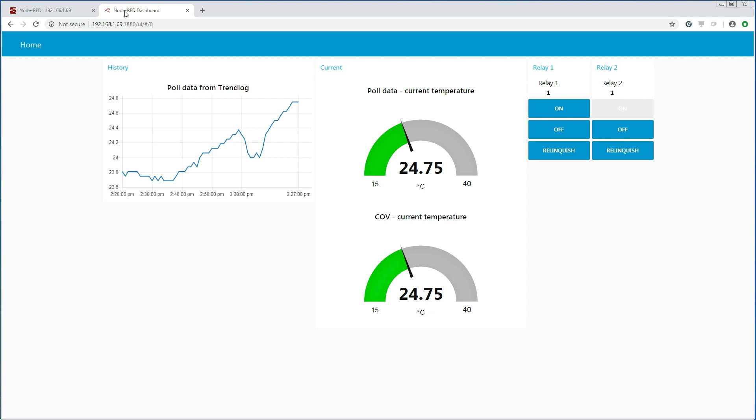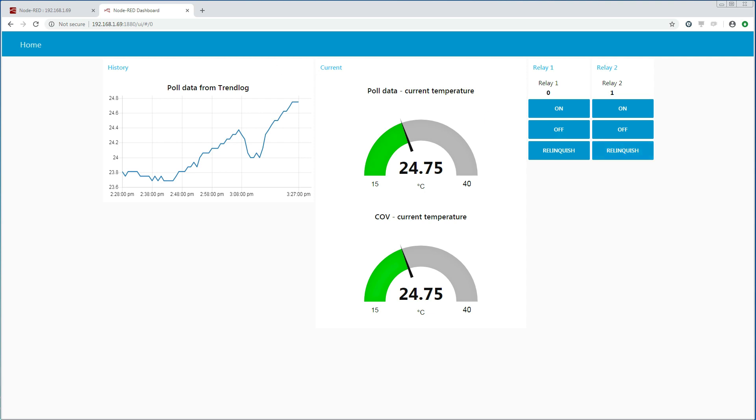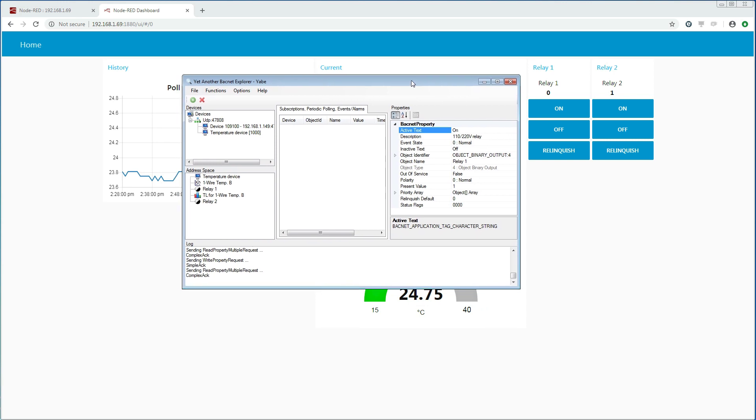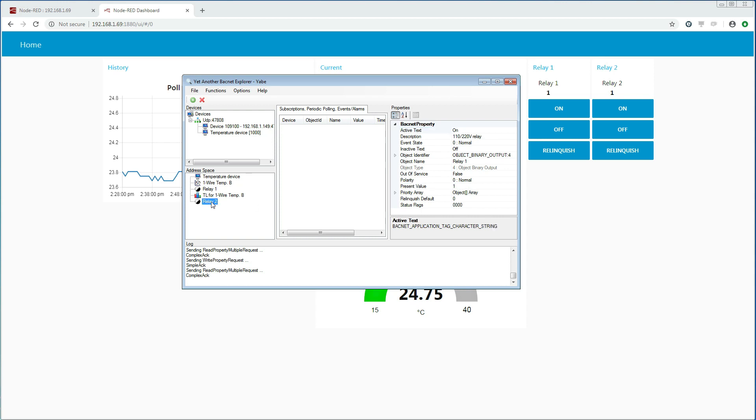So let us try it out. We press the relinquish button and we actually see that relay 1 switches to the value that the BACnet explorer was trying to set. Let us go into the BACnet explorer and try to change the values again. And we see that we have successfully relinquished the relay properties from our Node-RED application.